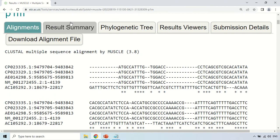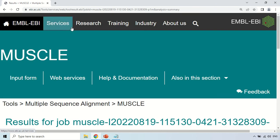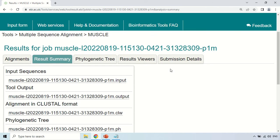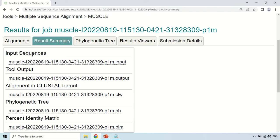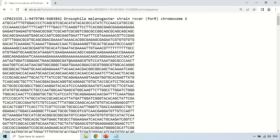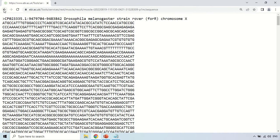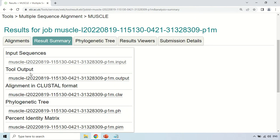Now, under the Result Summary tab, if you click here, you will find the result summary. Under the Result Summary, you can see the input section — these are the input sequences. If you click there, you will see the sequences which you gave to the tool for performing multiple sequence alignment. Under output, it will show you the alignment results in ClustalW format.